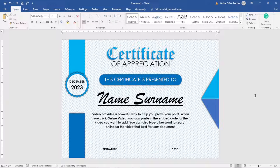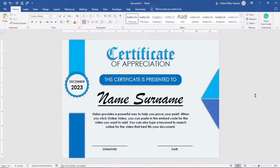In this video, I'm going to show you how you can convert a Microsoft Word document into an image. If you have any design created in Microsoft Word and you want to save it as an image, then this video is for you. Without wasting further time, let's get started with the step-by-step tutorial.